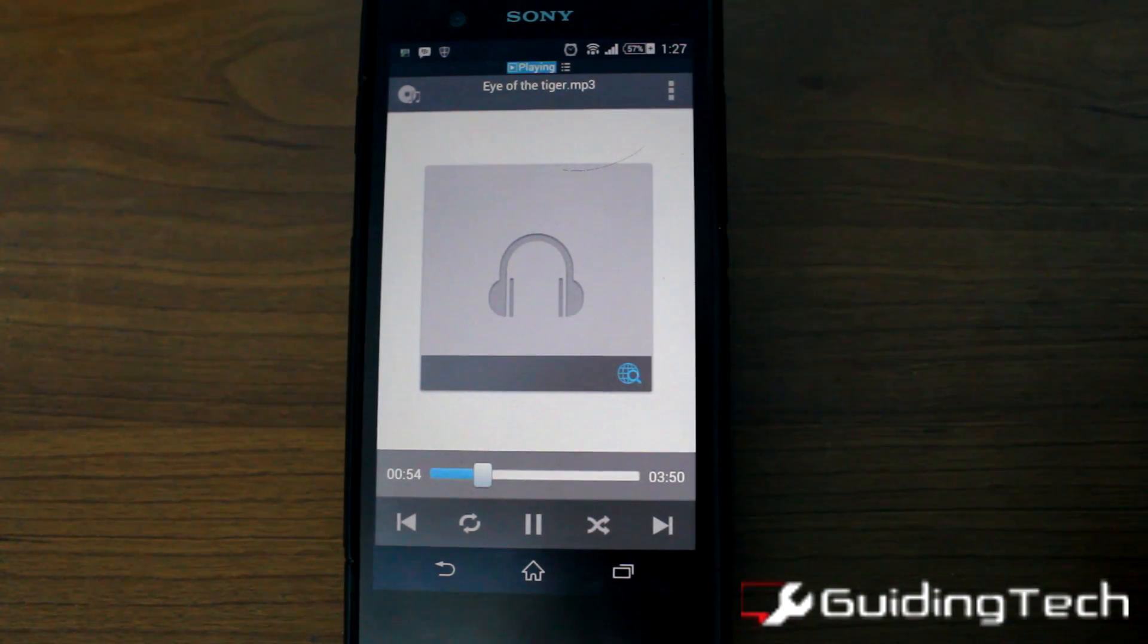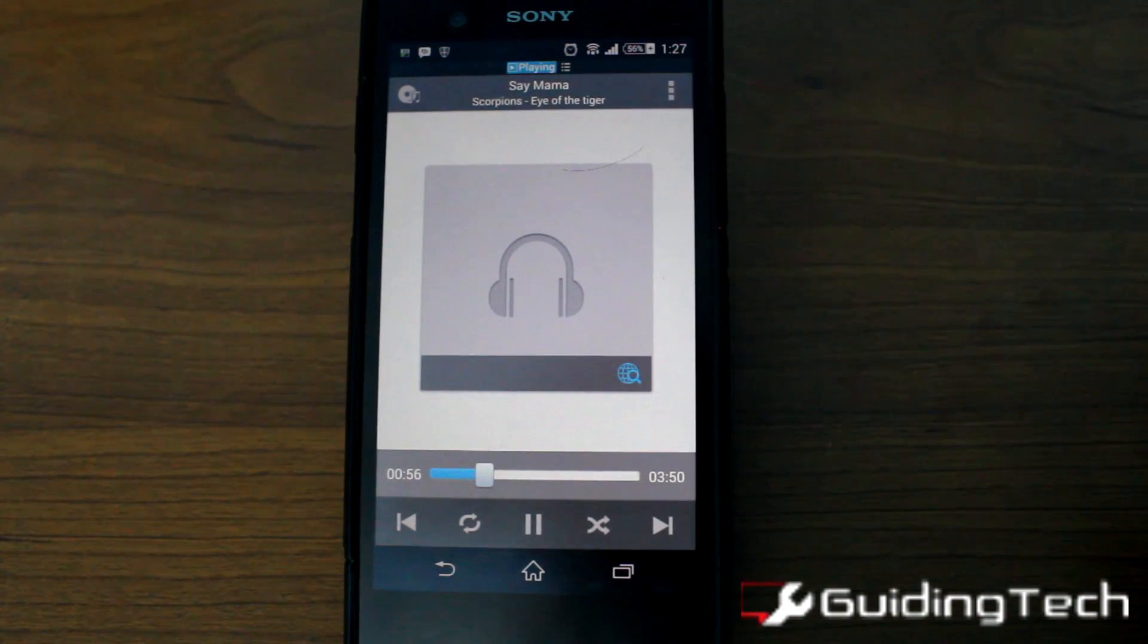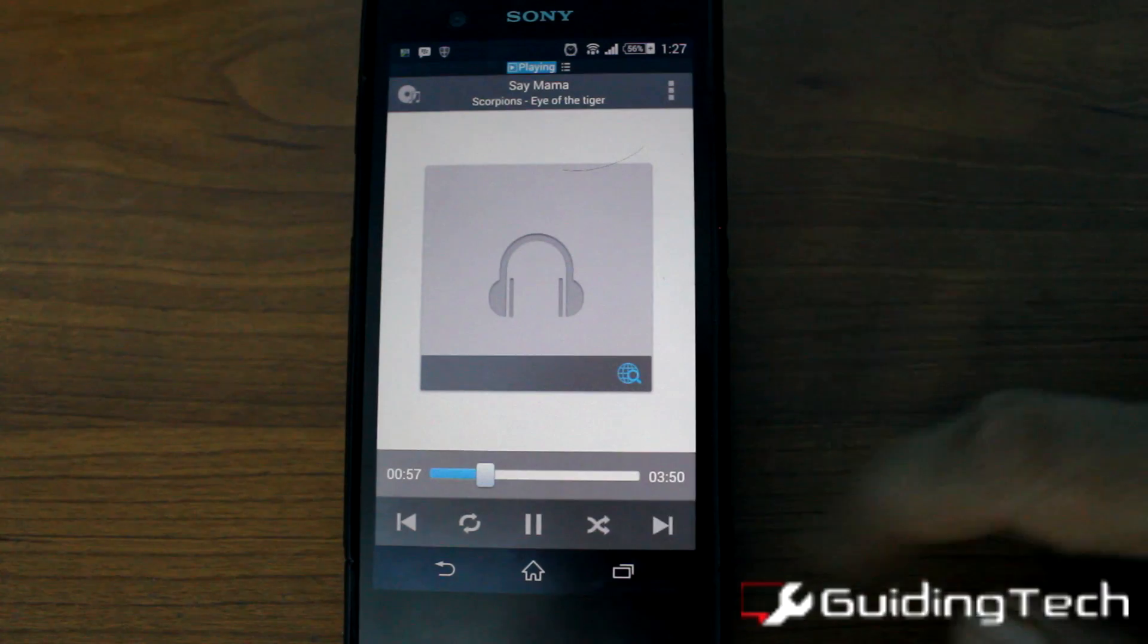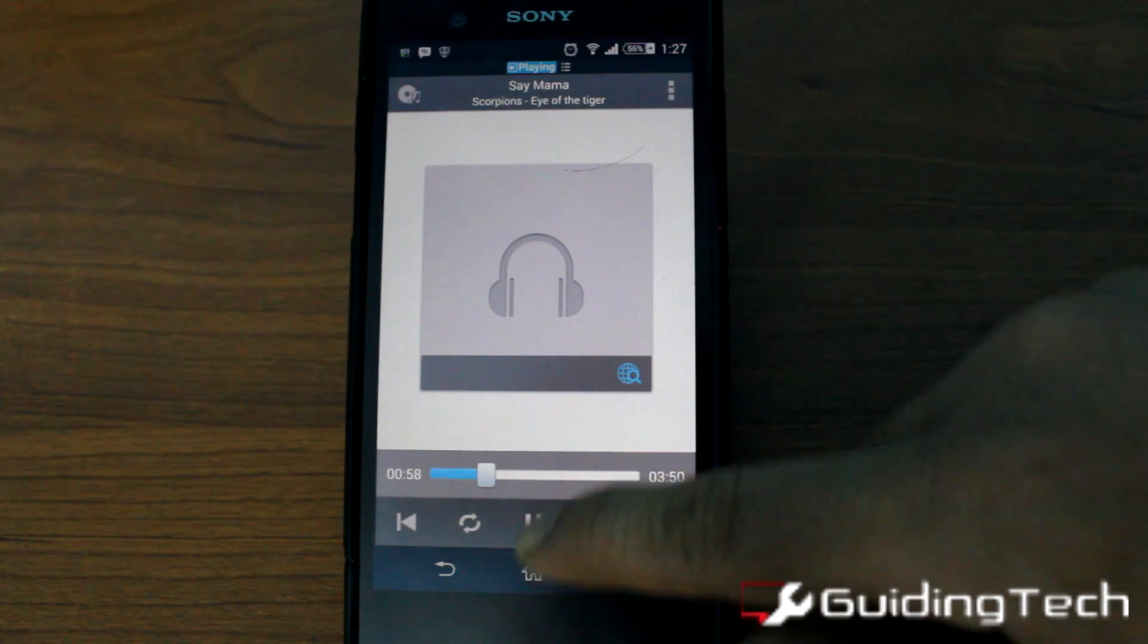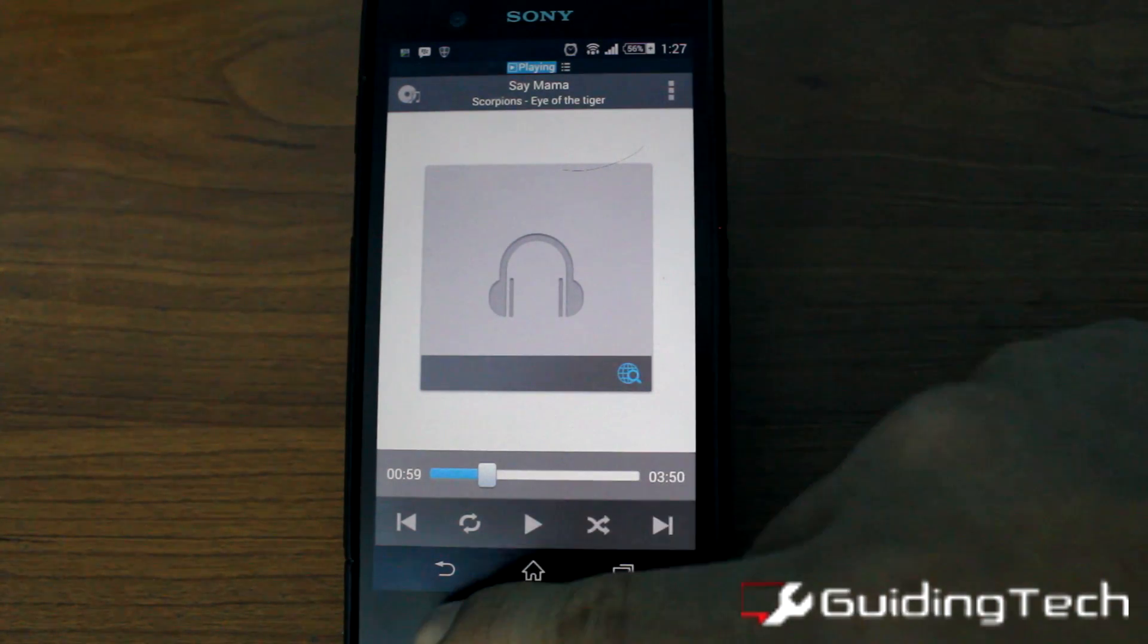You can play the song using any of the music managers that has been installed on your device.